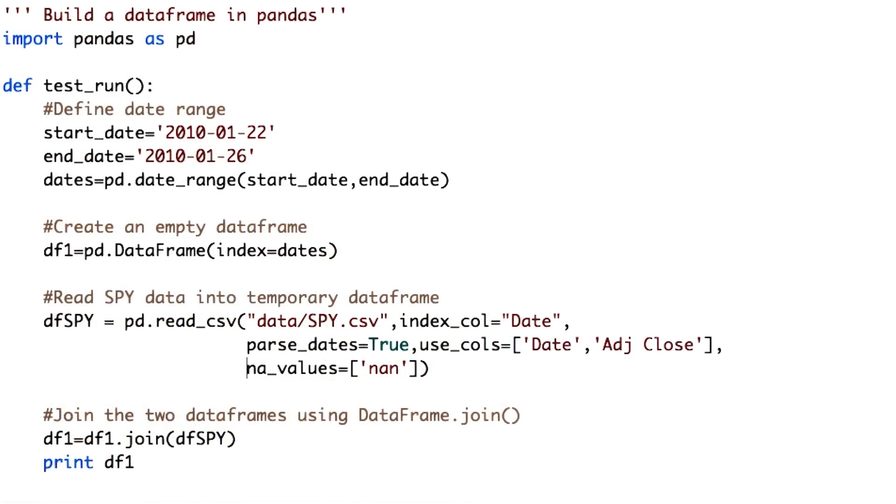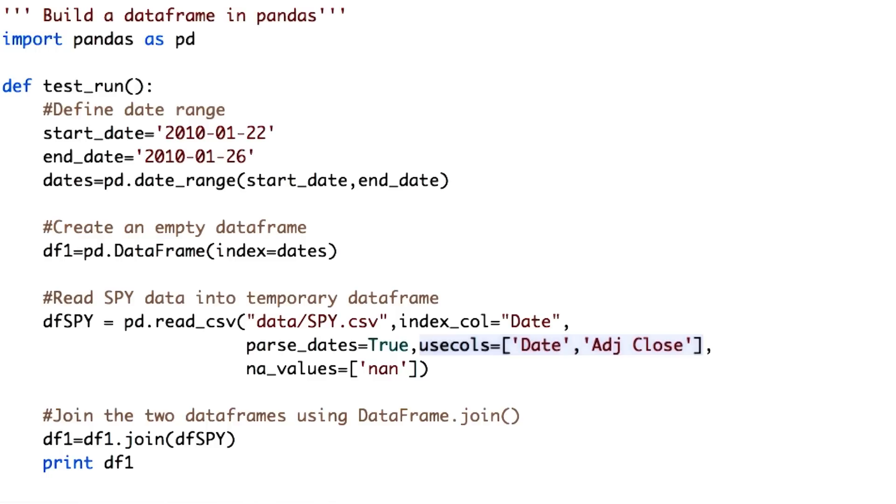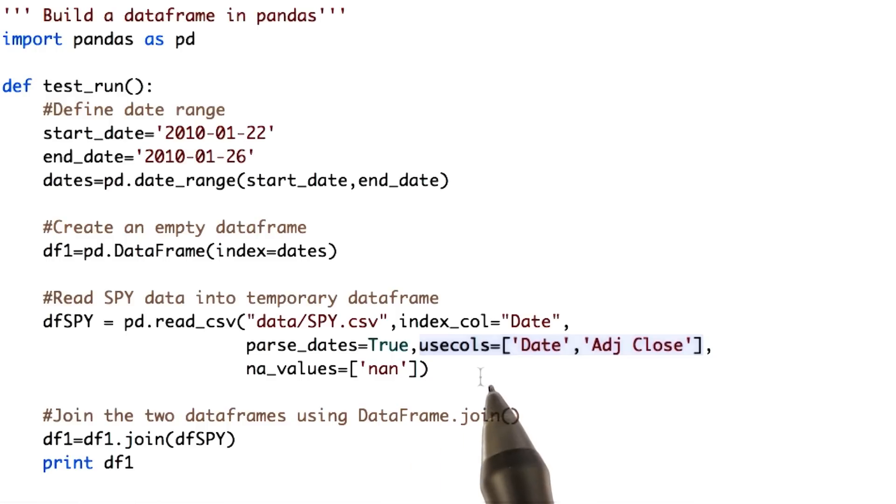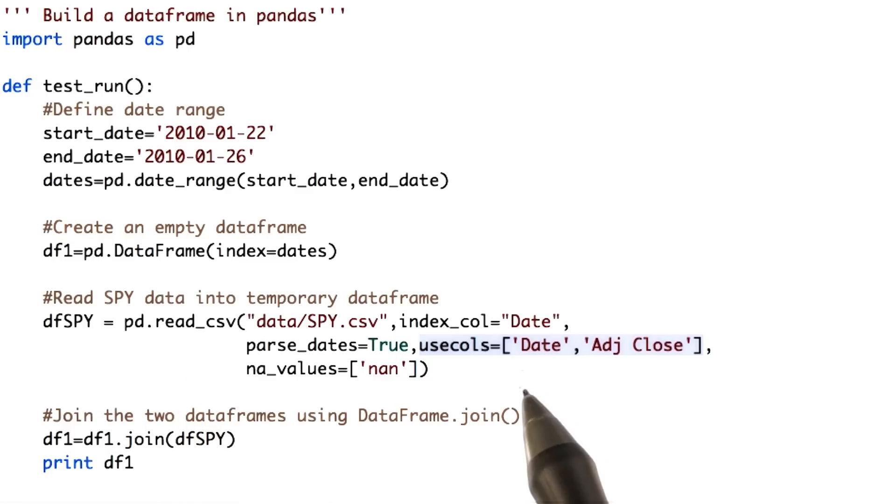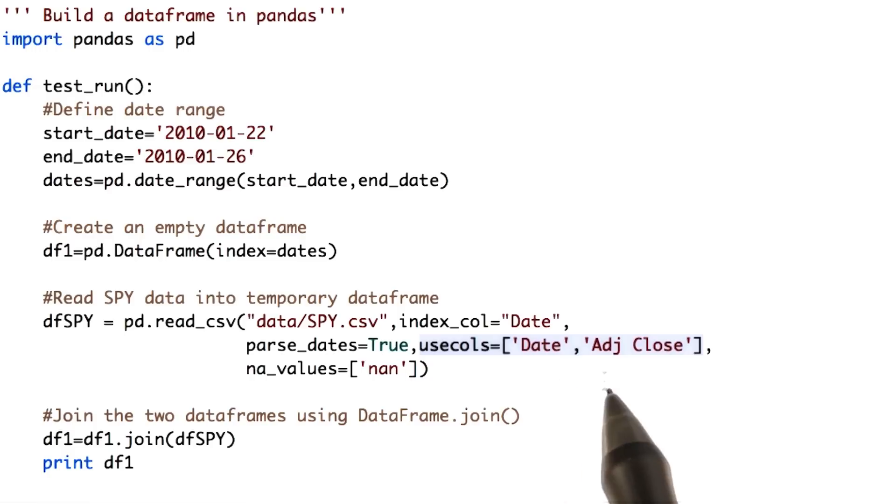let's add some more parameters to the read_csv function. Note that we are interested in just two columns: the date and the adjusted close. We can get rid of the other columns by using the usecols parameter of read_csv. We pass a list of column names we are interested in, which are date and adjusted close.